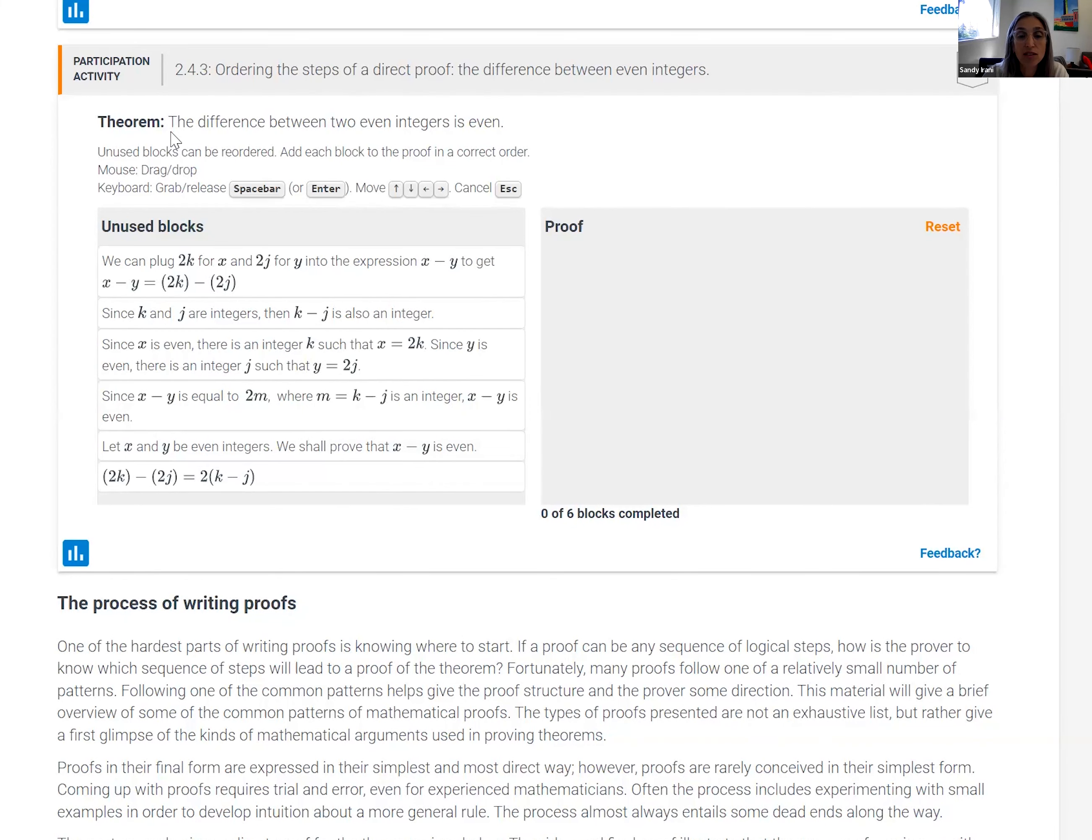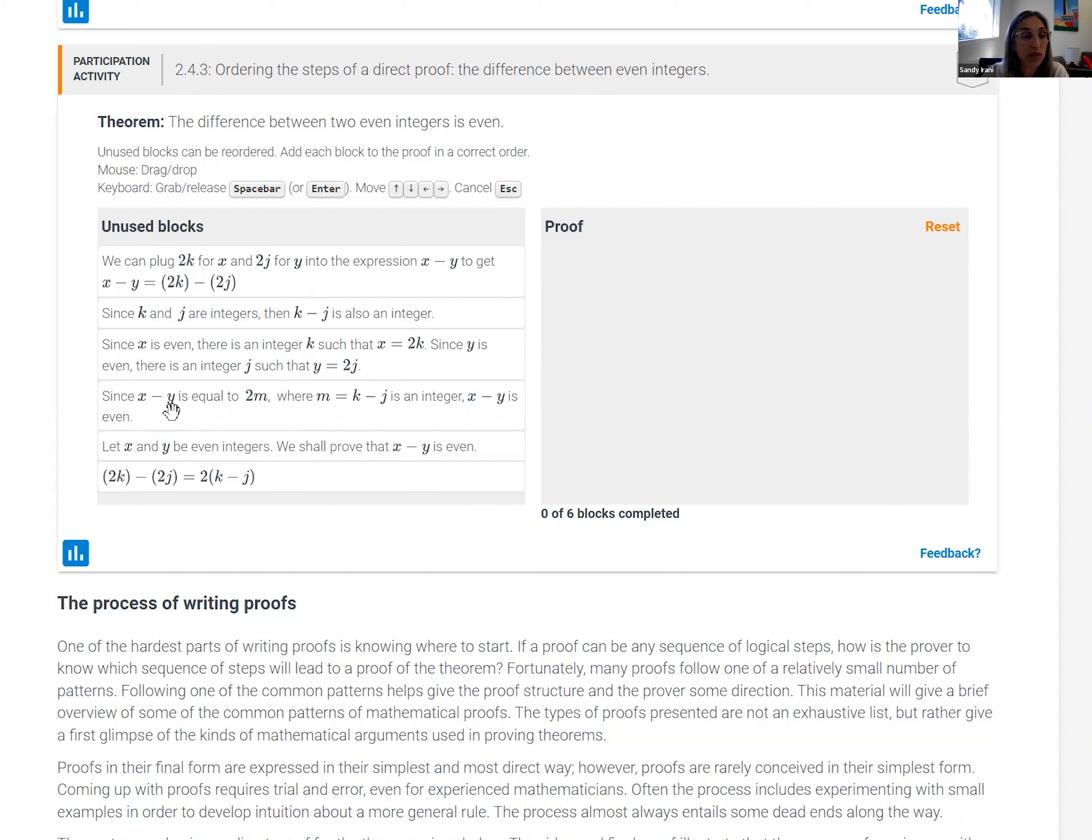So the theorem says that the difference between two integers is even. And here on the left are the various steps of the proof in some random order.